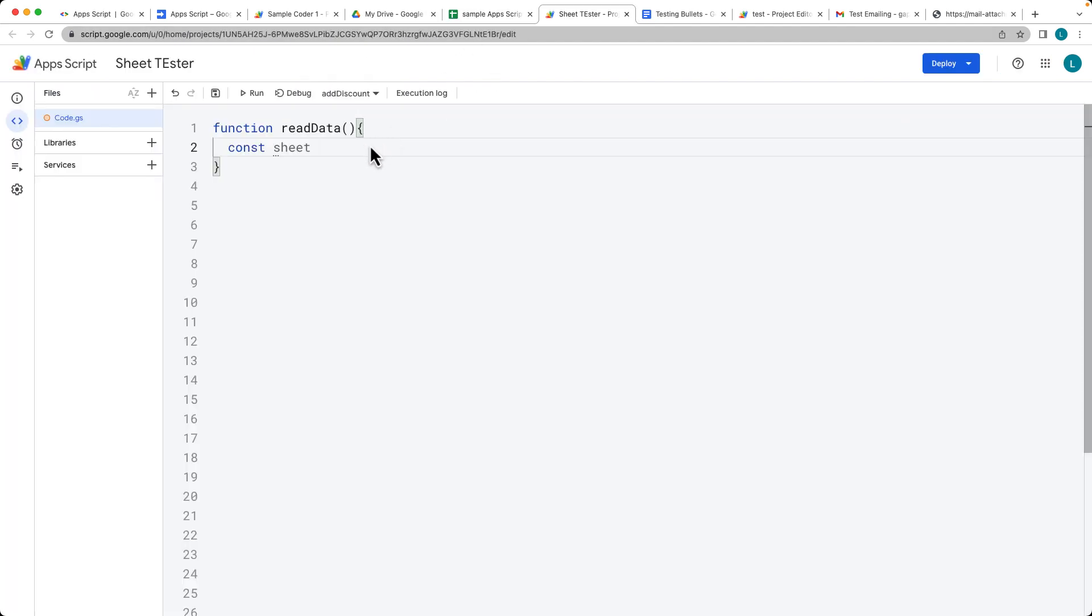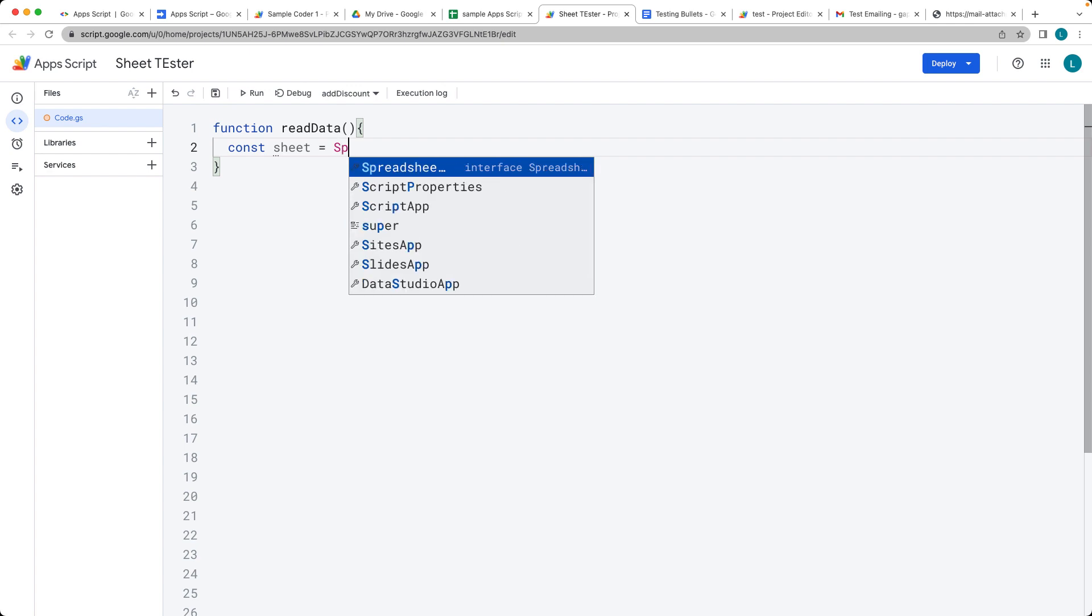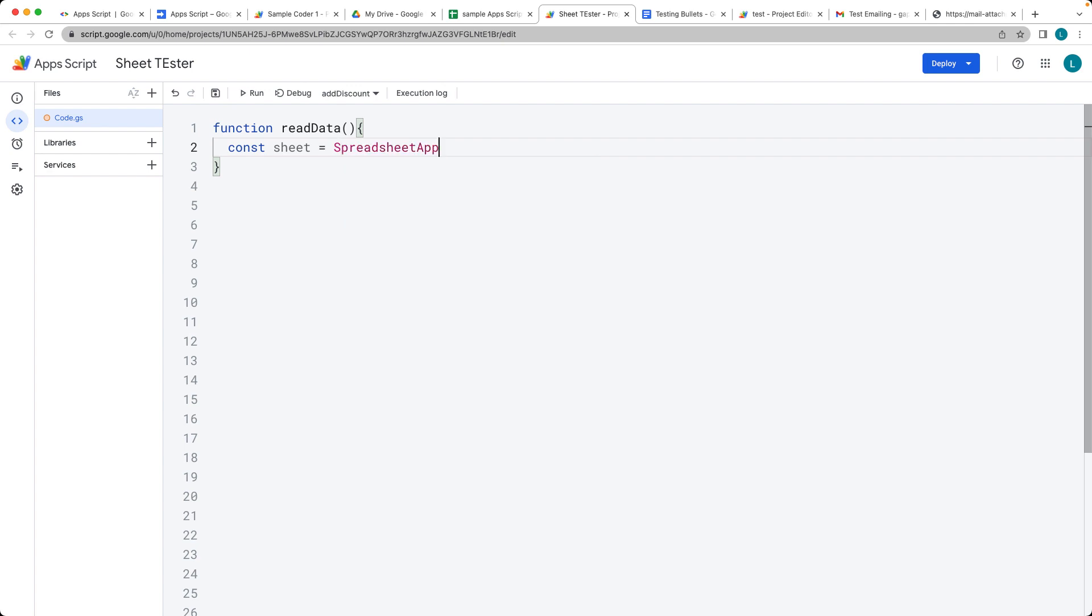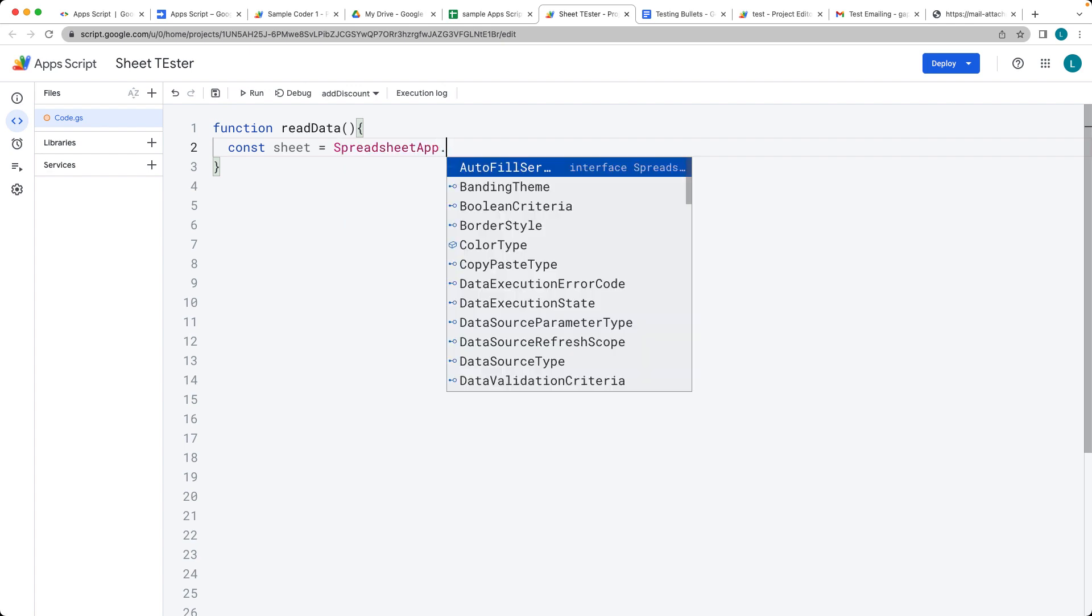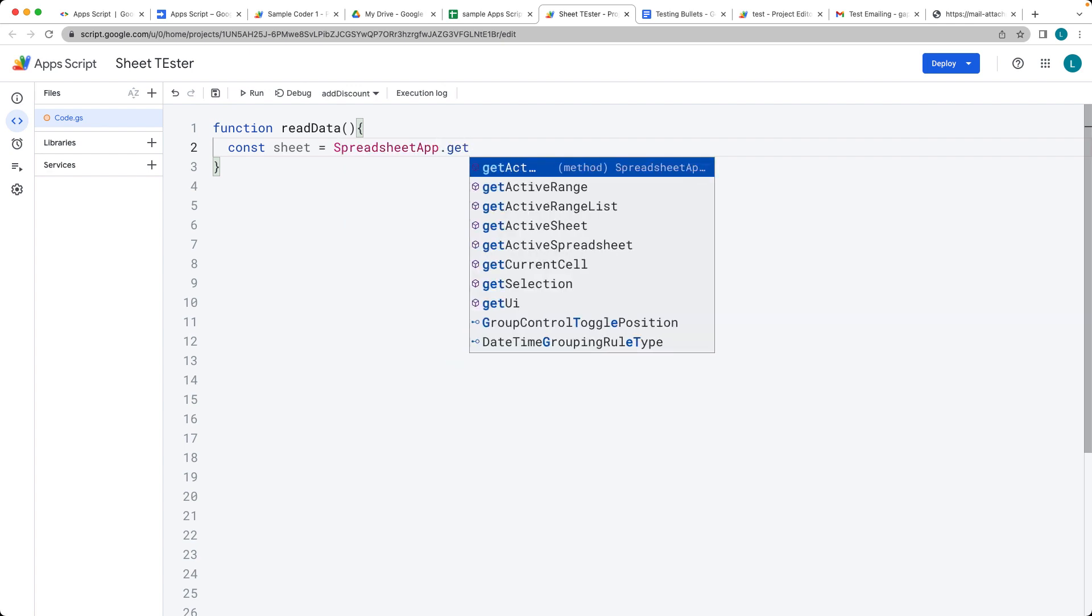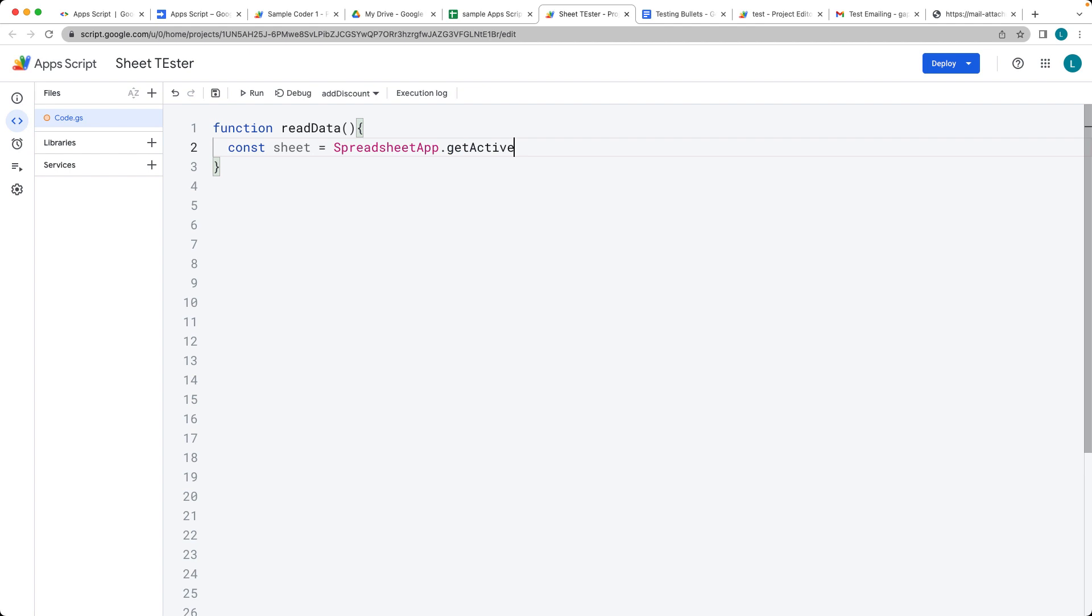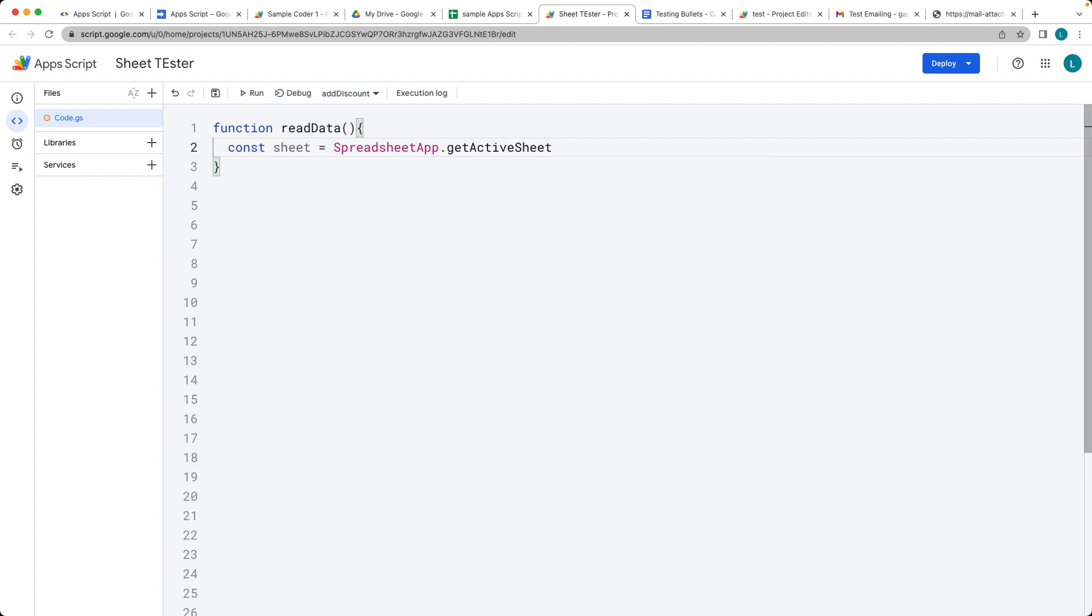What we want to do is we want to get the sheet contents. So selecting the spreadsheet app and then we're getting that active sheet object. So this is whatever sheet is currently active in the opened spreadsheet.